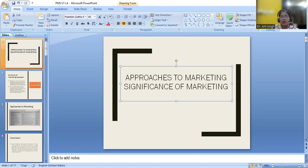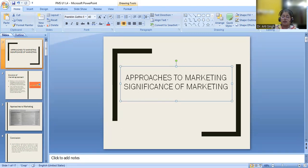Then it makes dynamic. Definitely marketing makes an organization dynamic because unless until you are dynamic, you cannot provide or satisfy the customer.